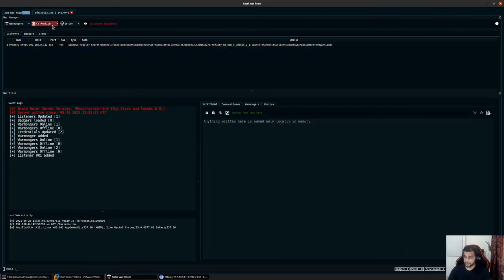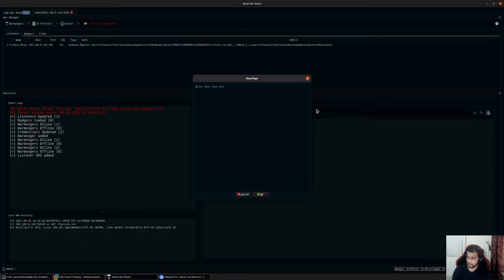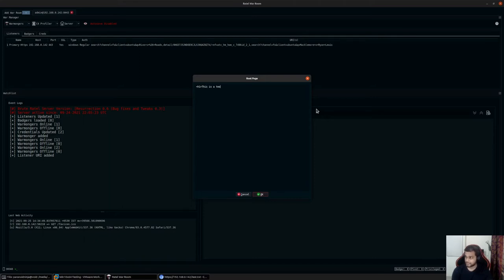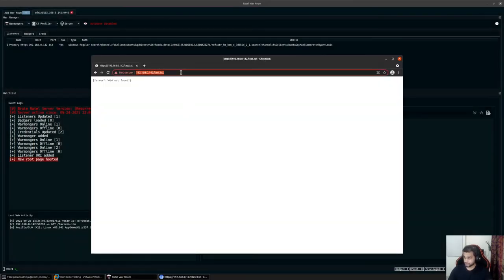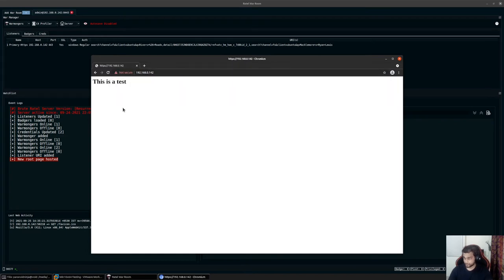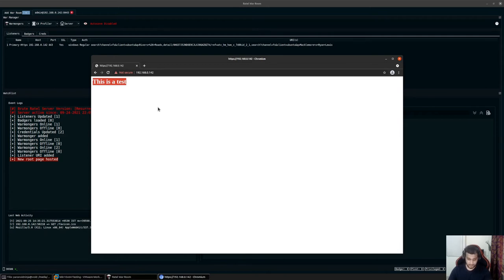Similarly, you can add a new root page. If I click on add root page, you can simply add any HTML code. For example, I'll type h1 this is a test /h1, copy and save this. Now the new URI page has been hosted. If I navigate back to the main page, you can see the HTML is being rendered. You can render any HTML content you want on the base page so that whenever a blue teamer tries to access your core website, it would look like a legitimate website.